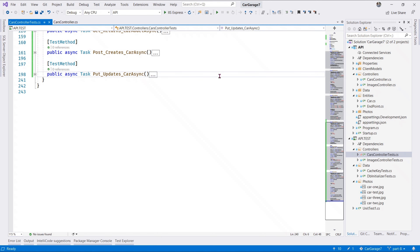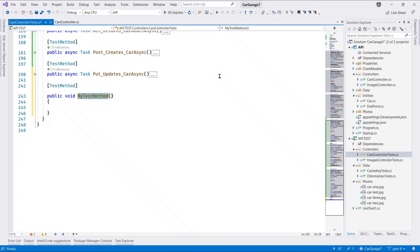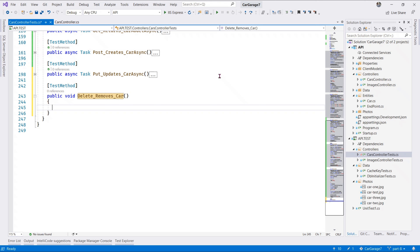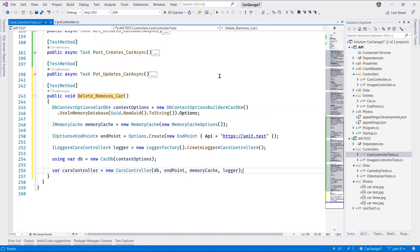Next let us test the DELETE method. We say 'Delete Removes Car'. We do the same thing we've been doing - bring in our snippet. In a previous video I explained exactly what we are doing here so I don't need to repeat myself.